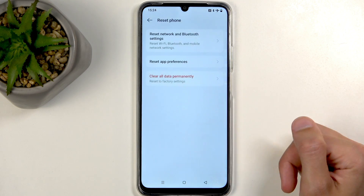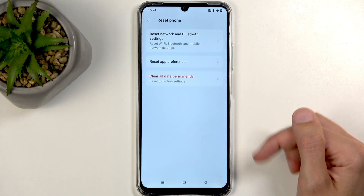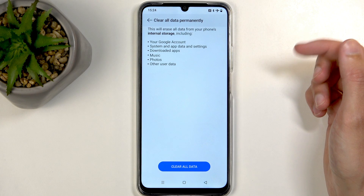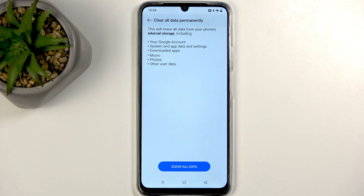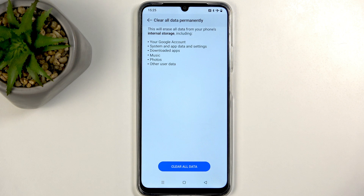Select Reset Phone, then Clear All Data Permanently. This will present you with a list of data that will be removed by this process, which importantly includes things like music, photos, and basically all user data. If you have anything of that sort that you'd like to maintain, make a backup copy of it to, for instance, your computer before you go any further. Now moving on, we can select Clear Data.